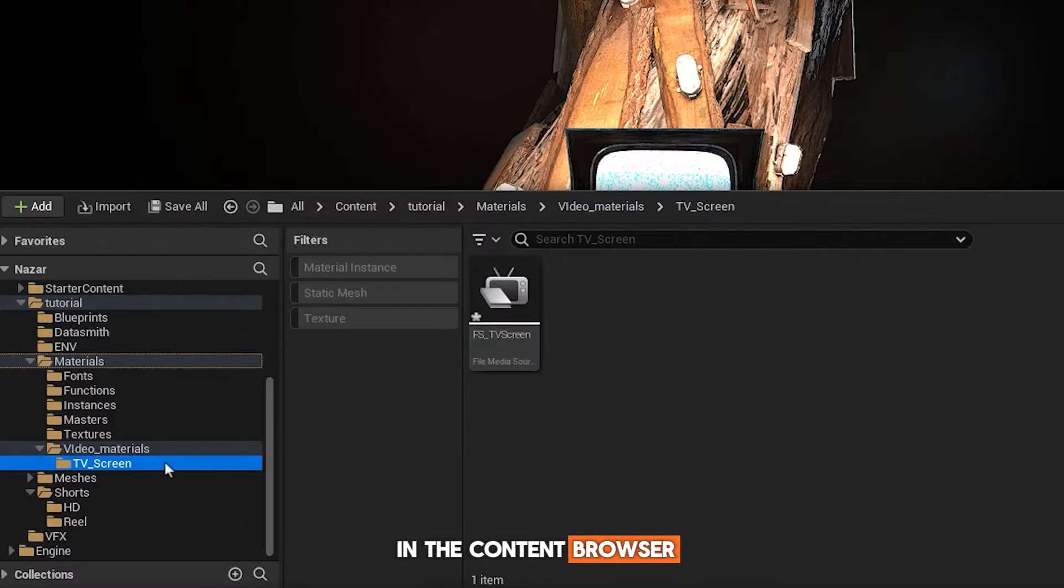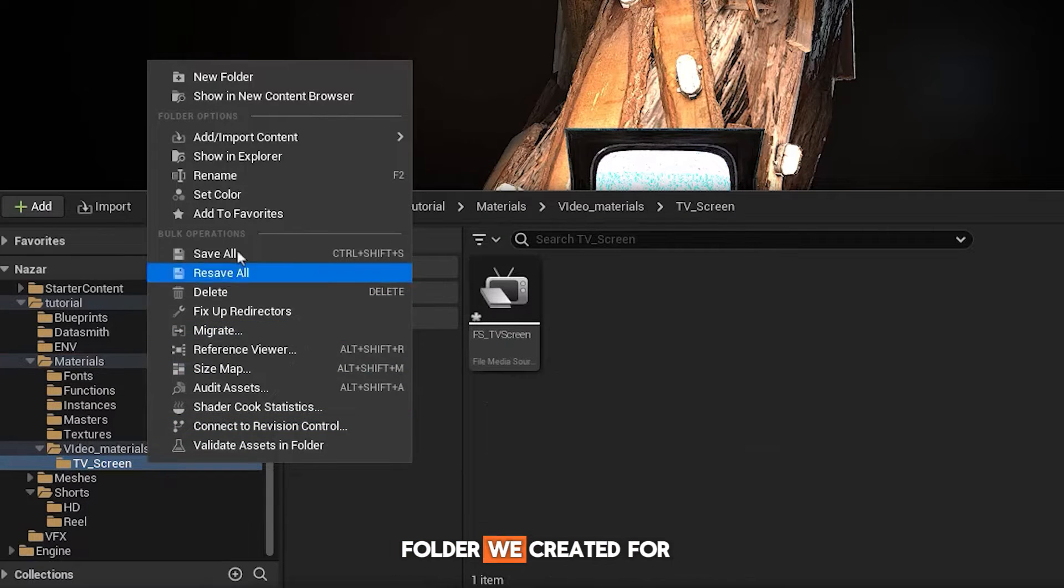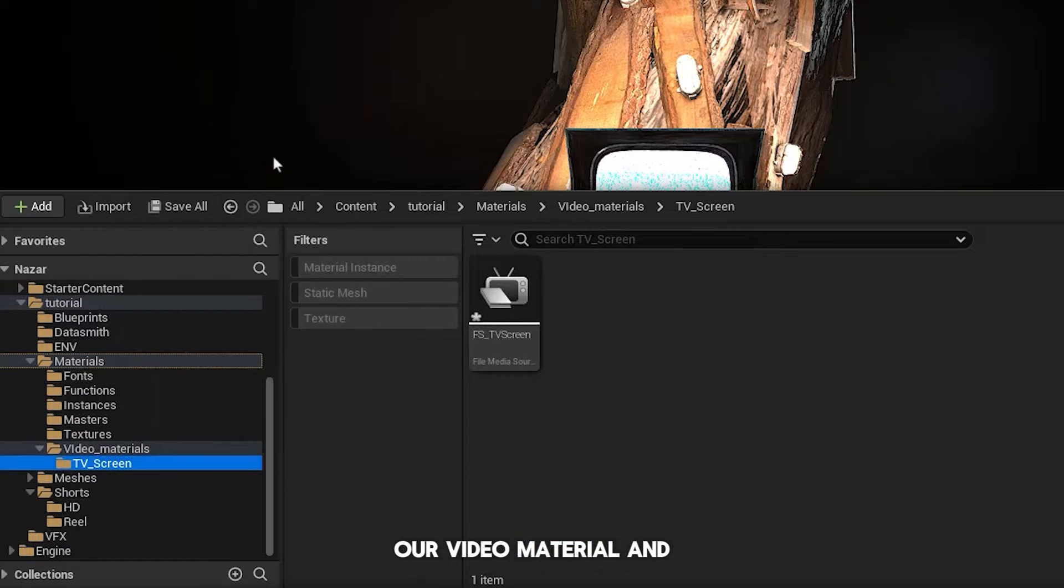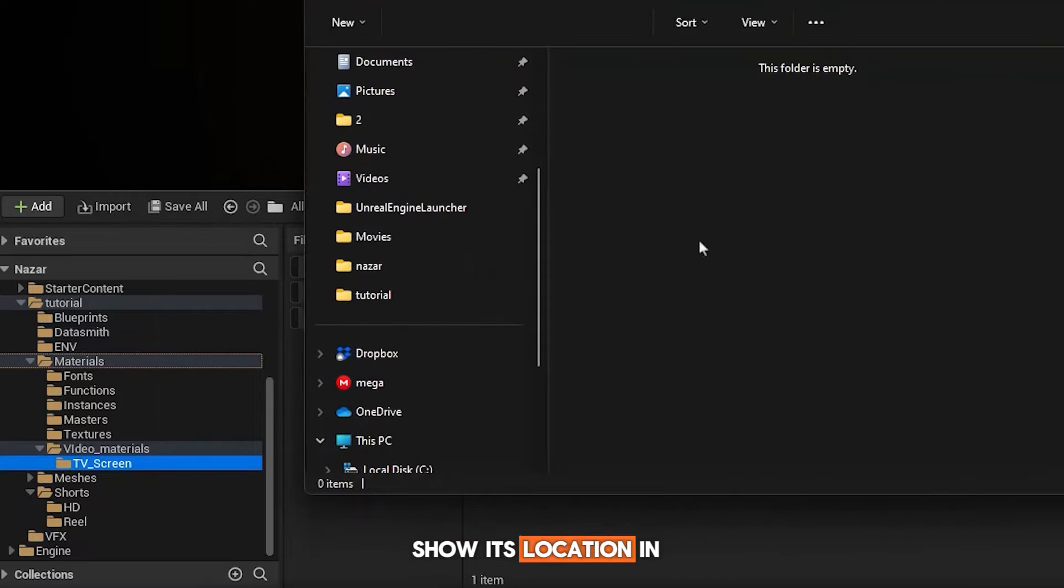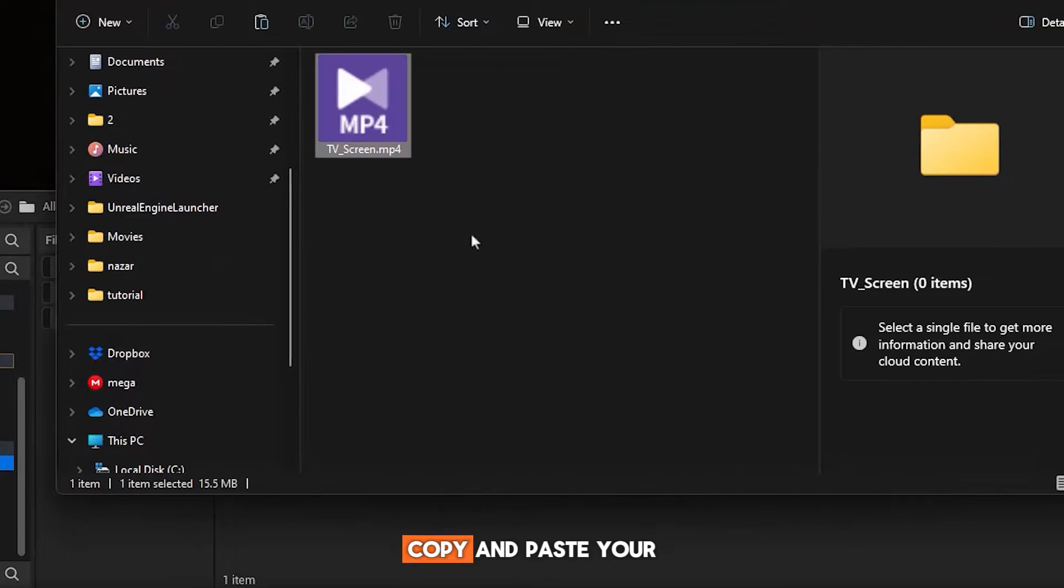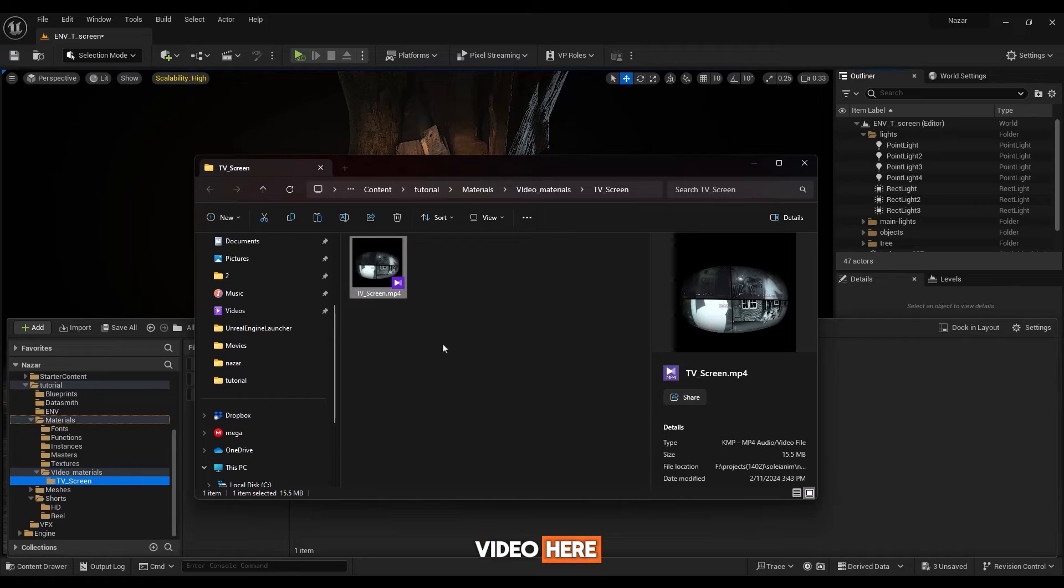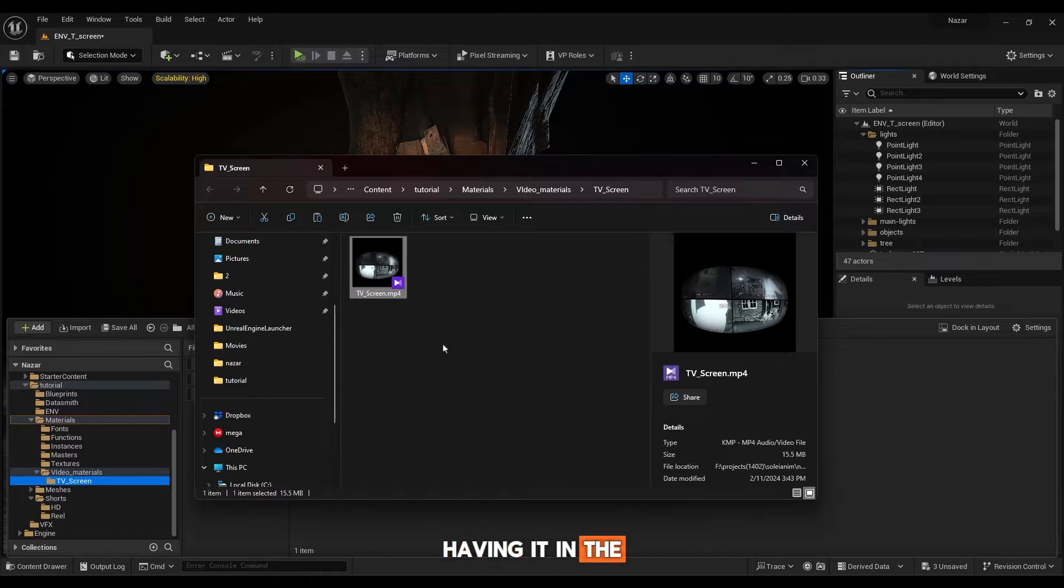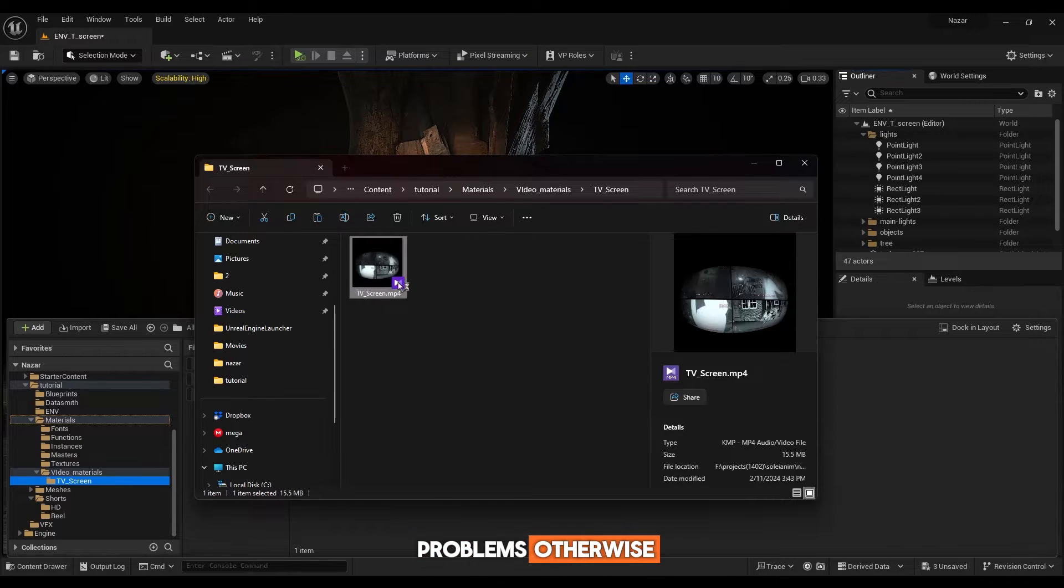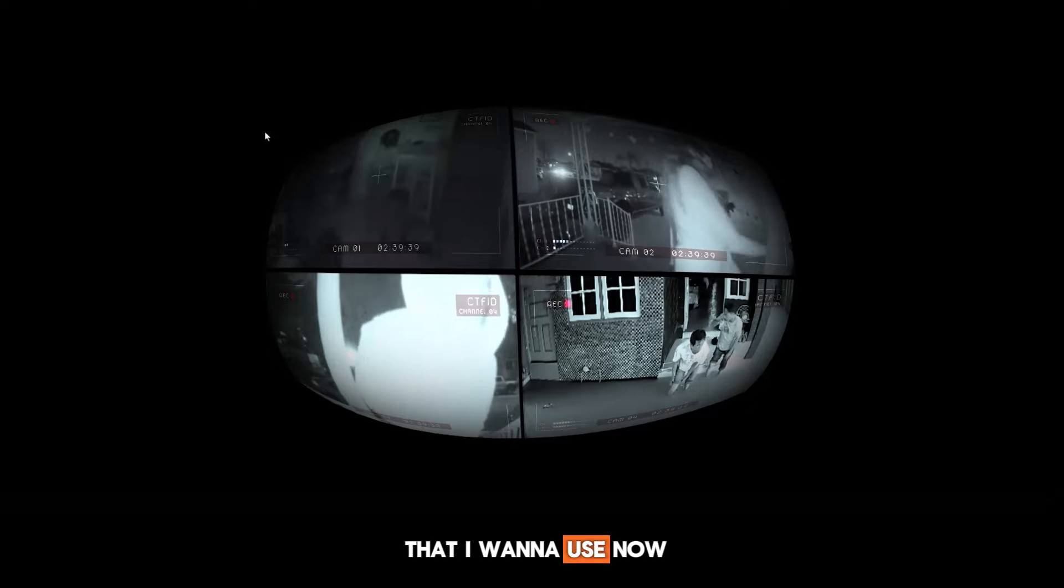In the content browser, right-click on the folder we created for our video material and show its location in the browser. Copy and paste your video here. Having it in the same folder is very important since it can cause problems otherwise. Here is the video that I want to use.